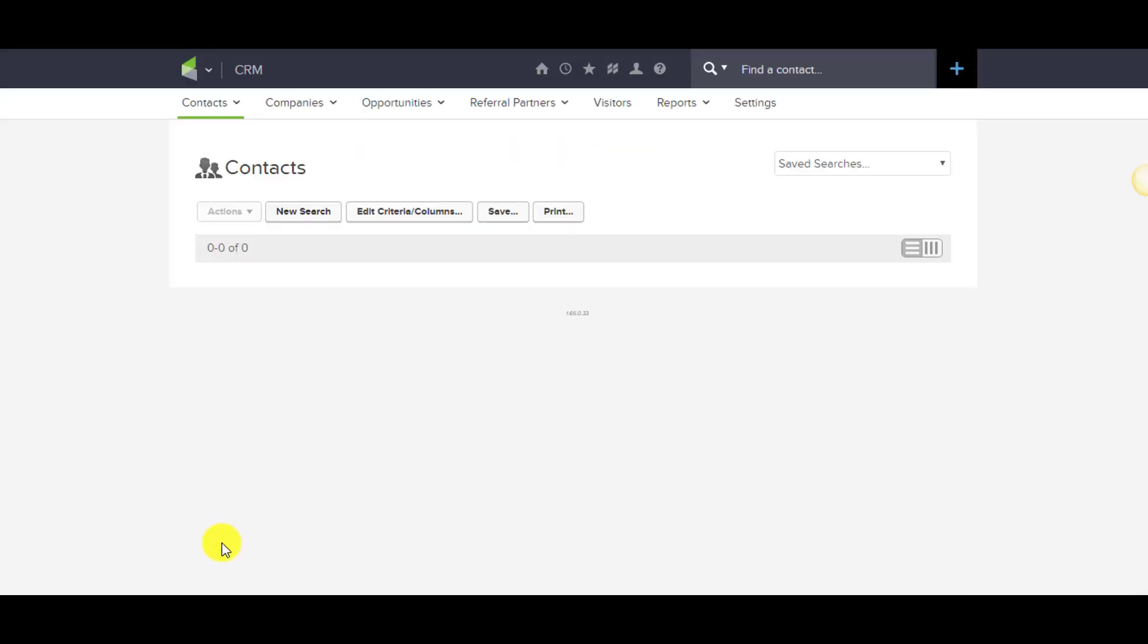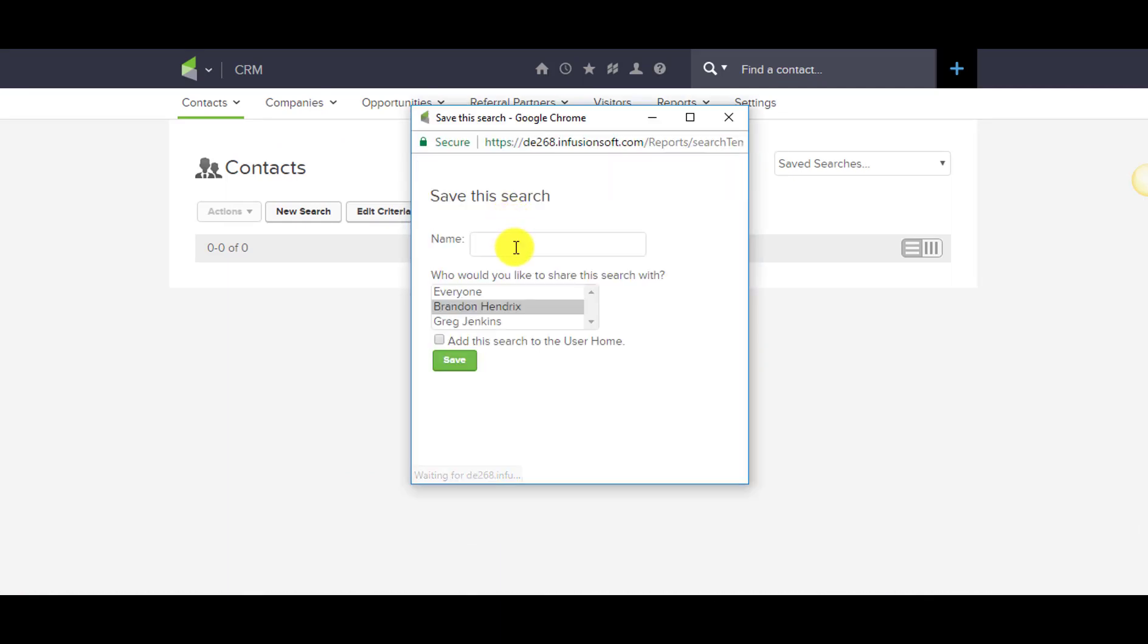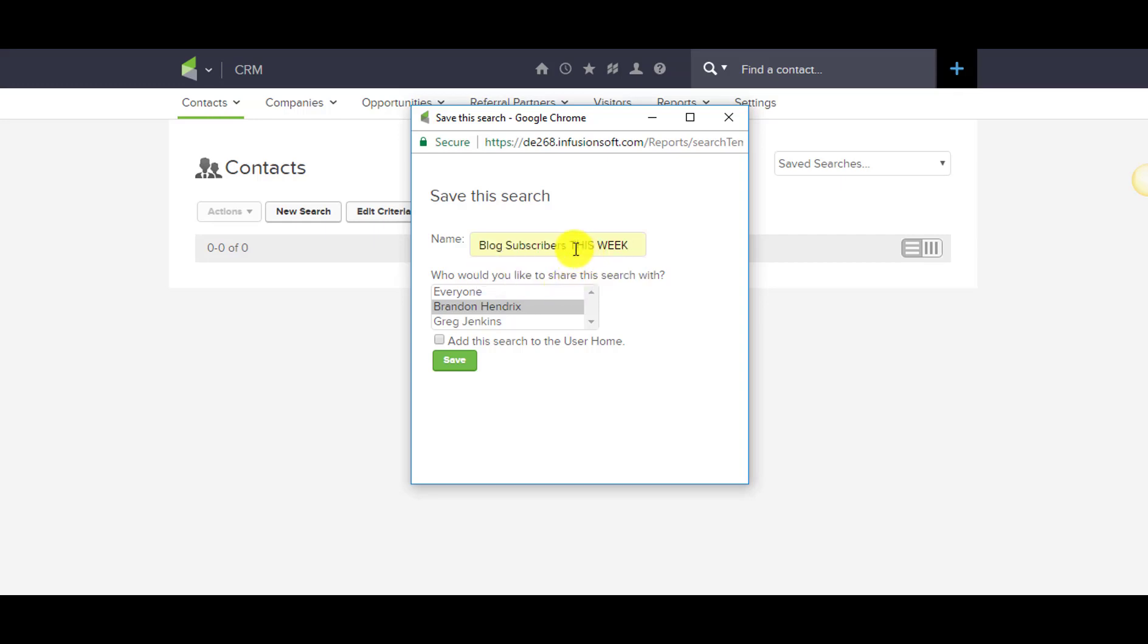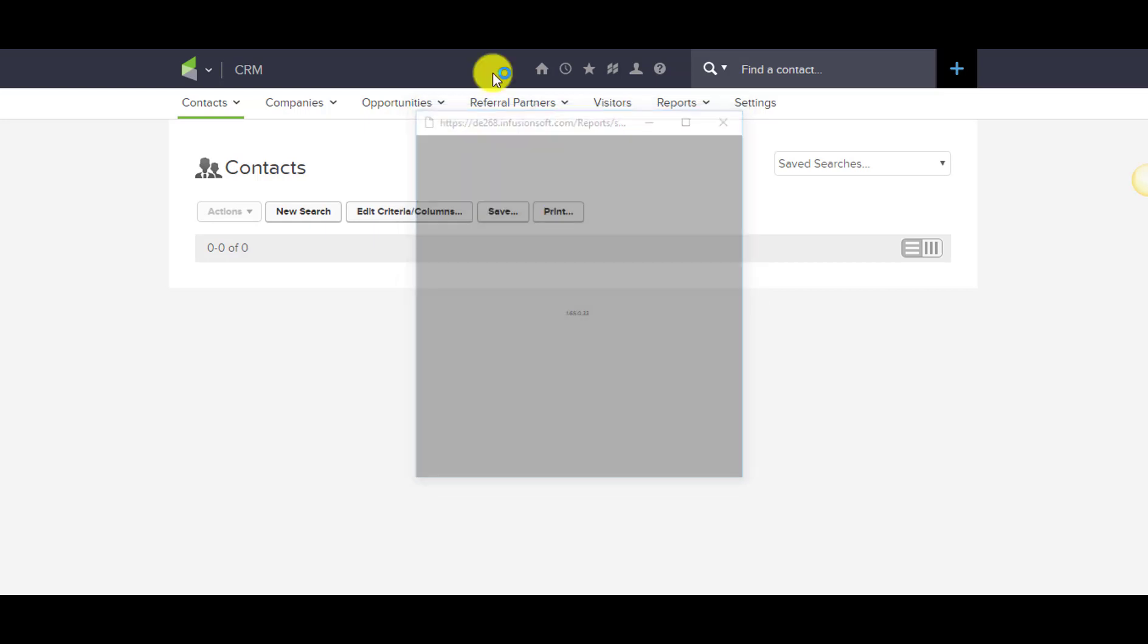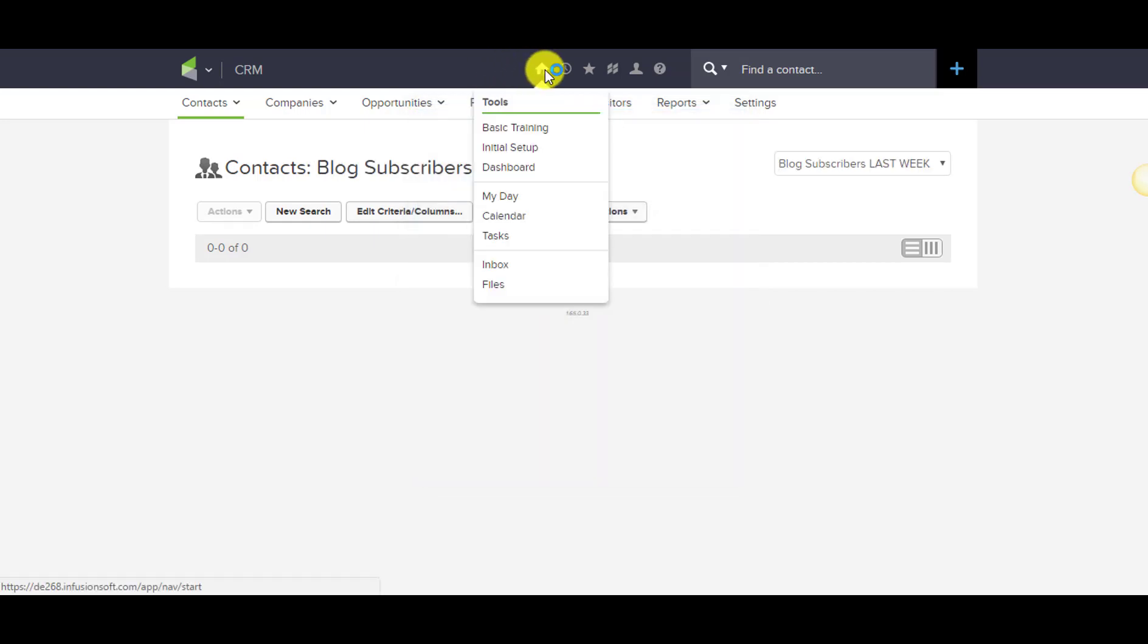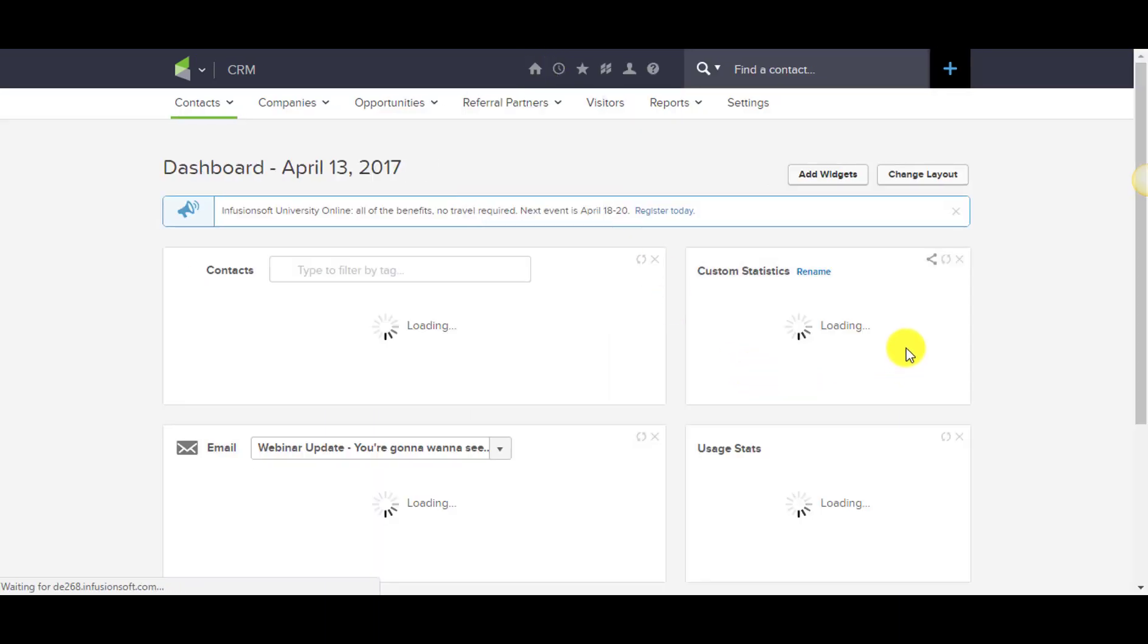Blog subscribers last week. I don't need any other criteria because I know that tag is going to be applied as well as removed, so anybody who has that tag I can safely assume was a blog subscriber. Then I'll just change this to last week. There we go, third try's a charm.